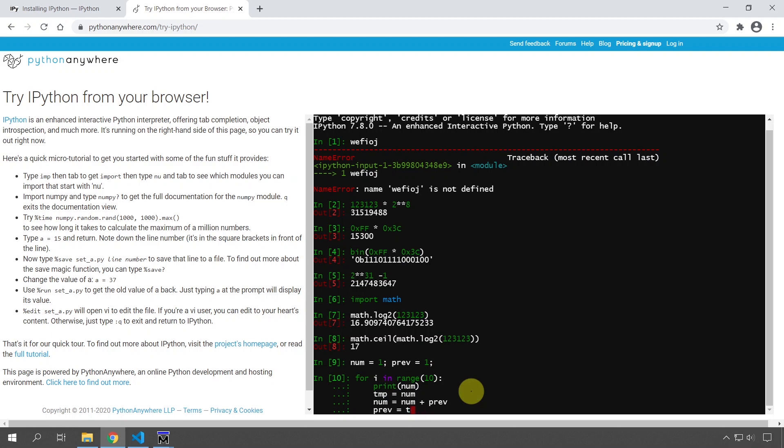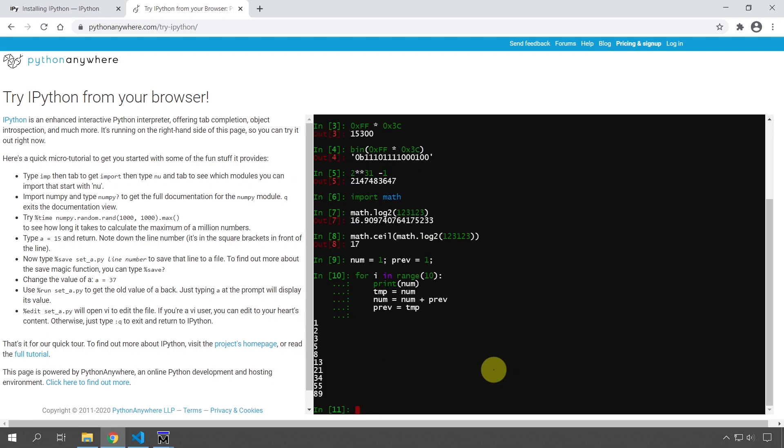So don't worry if you didn't understand all that I did now because it's just Python and it's just a random algorithm that I want to demonstrate now. So if I press enter now, we can see it prints out one, two, three, five, eight, which is the Fibonacci sequence.